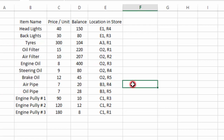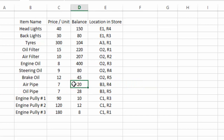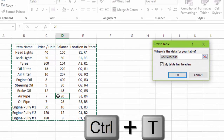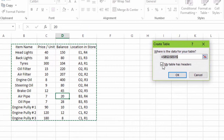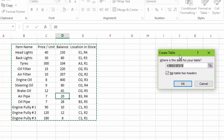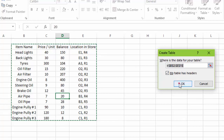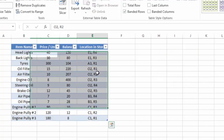First of all, we will insert a table on our data. To insert the table we will simply use the shortcut Ctrl+T. Here you can see the complete data is selected. In this window, make sure the checkbox 'My table has headers' is checked, because our data has headers: item name, price per unit, balance, and location in store. We'll click OK and the table has been created.